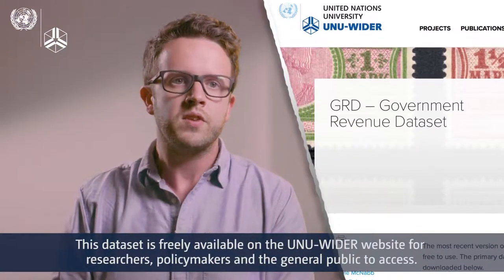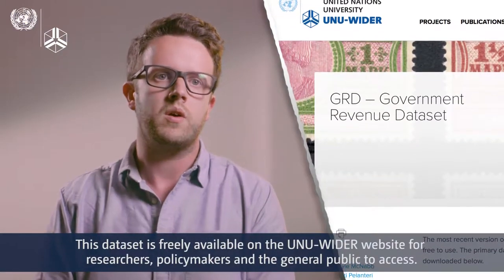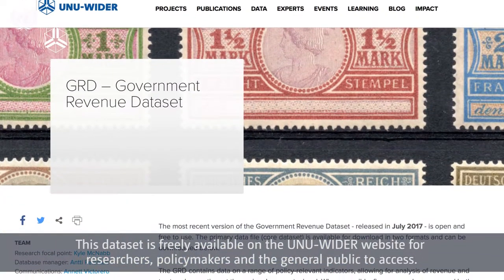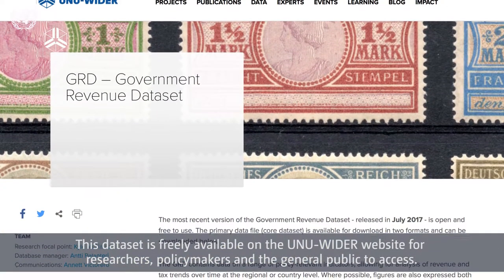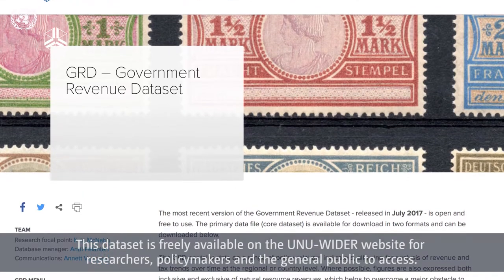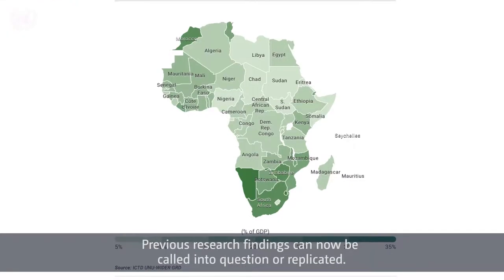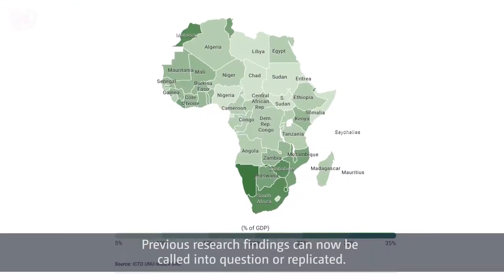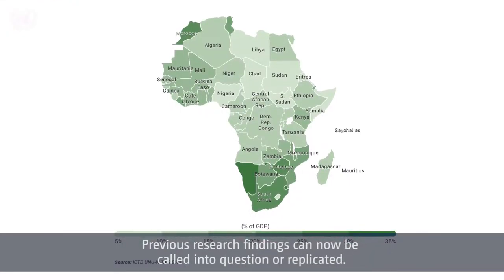This data set is freely available on the UN UIDR website for researchers, policy makers and the general public to access. Previous research findings can now be called into question or replicated.